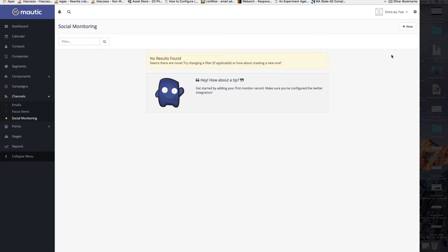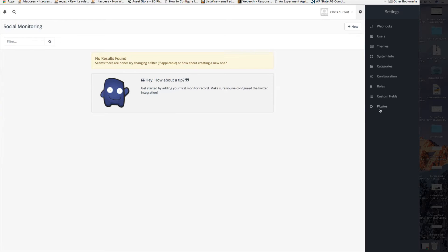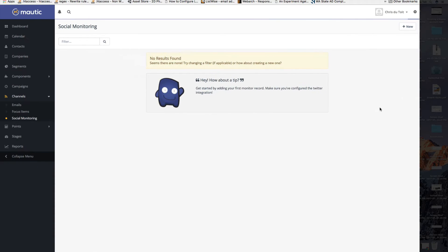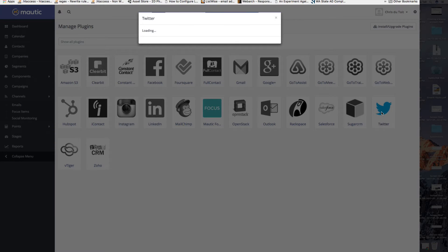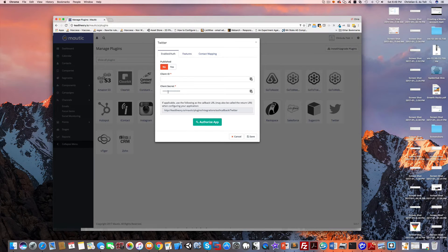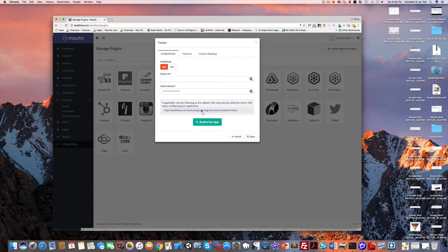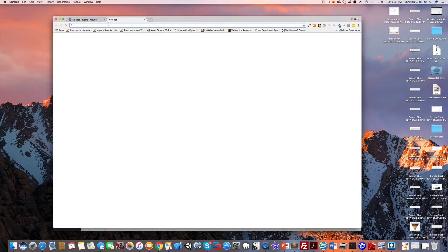Before I can do this I need to set up my Twitter integration. Use the little gear icon here in the top right, plugins, and then choose Twitter. It comes up with this authentication screen that wants a client ID and a secret code and gives me a callback URL.